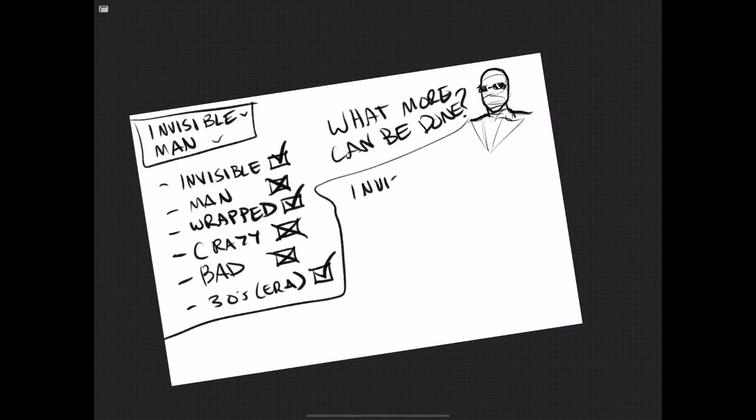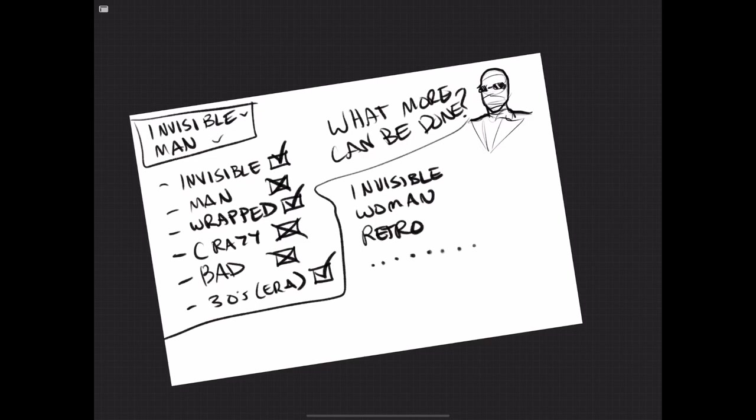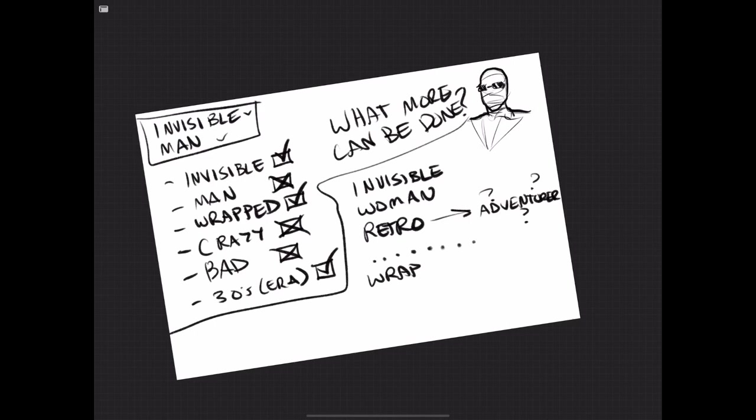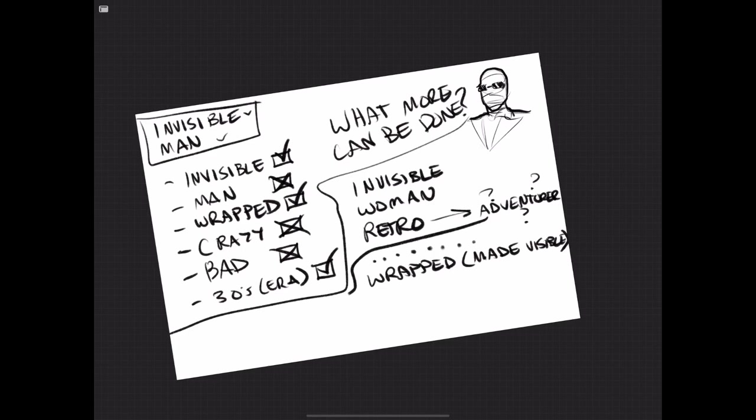So it's like, what more can be done? We know we're going to keep the invisible part, we're going to try it out as a woman, and we're going to keep the retro. We're not necessarily going to tie it directly to 30s, but we'll just keep it feeling like that far back retro. Why don't we also take that retro thing and go with the adventure route? Can I make this person an adventurer? But adventure is what I settled on, because I thought that it really kind of matched that look and feel pretty well.